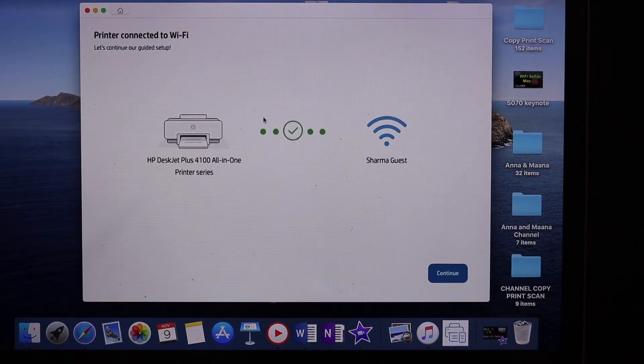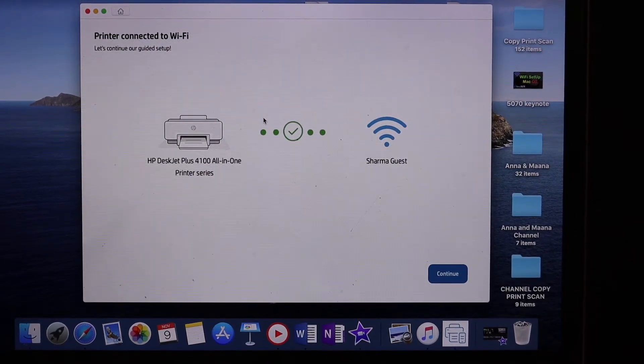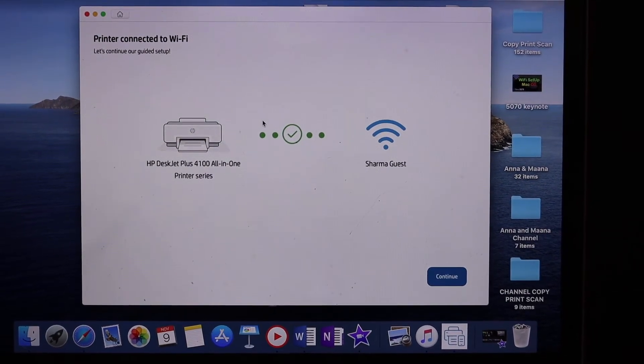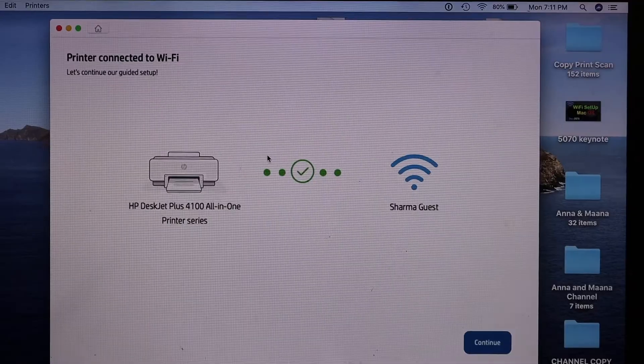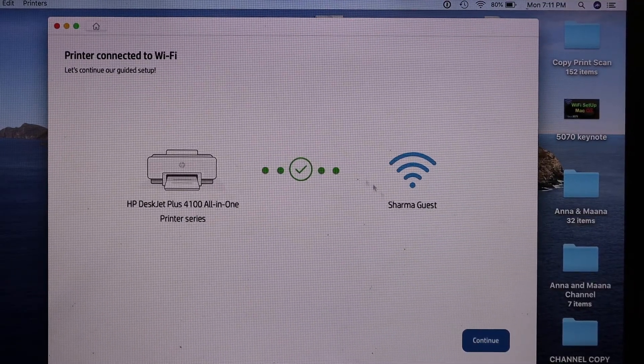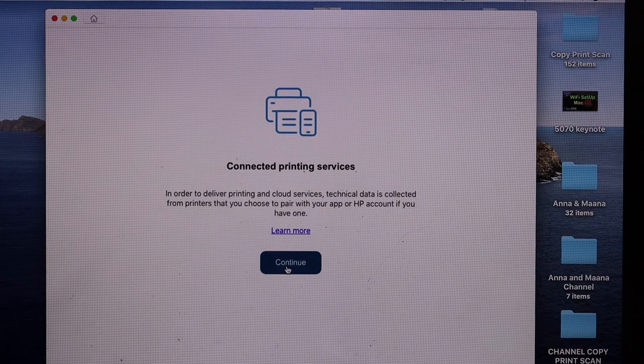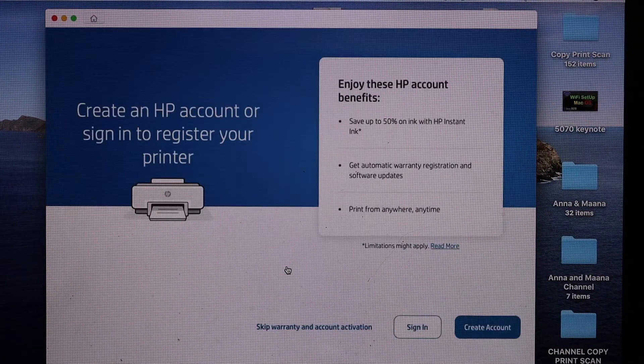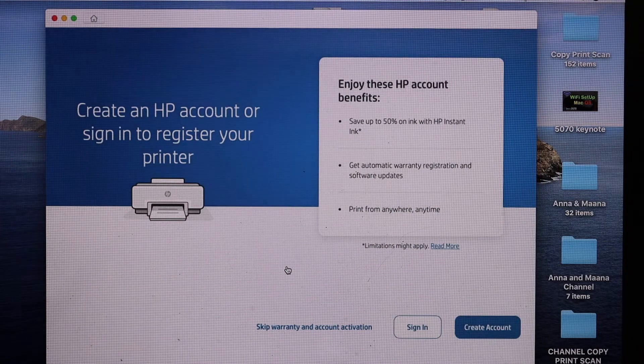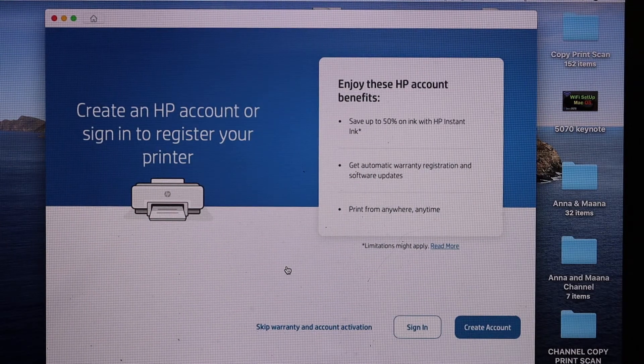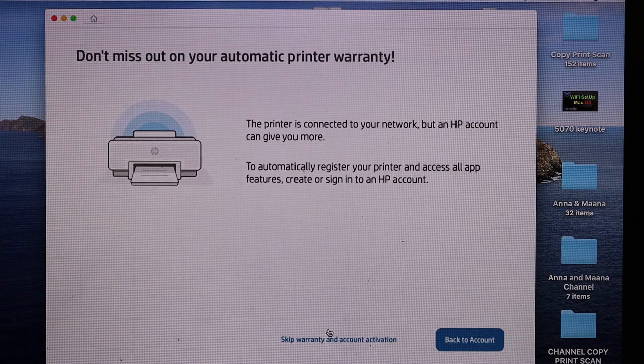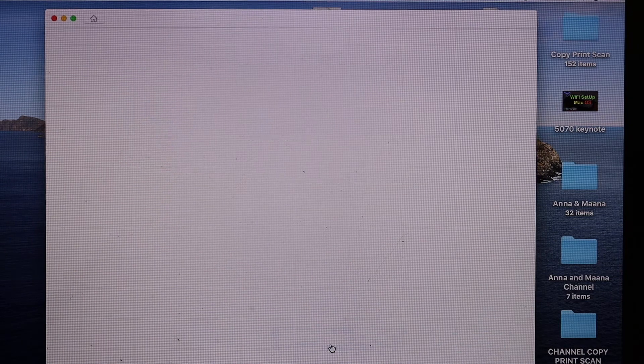On the next screen we see the printer is connected to the Wi-Fi network. Click on the continue button, then continue again. If you want, you can join the HP account or you can skip the account activation and warranty.